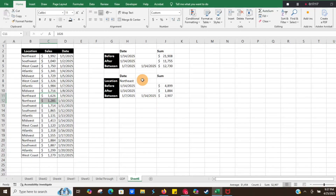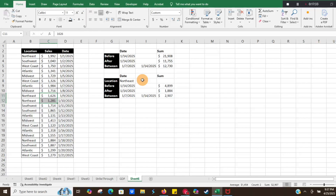The formulas are pulling correctly and showing us the right data, which is awesome. I know this has saved me a lot of time and been very helpful in different scenarios, so I'm hoping it's helpful for you as well. Please let me know if you have any questions in the comments below, remember to subscribe to the Excel Guy — thanks and have a great day!